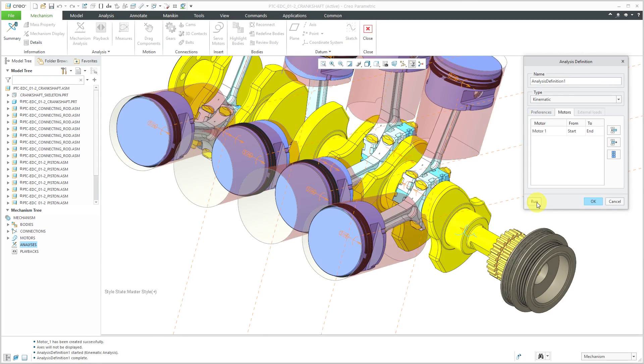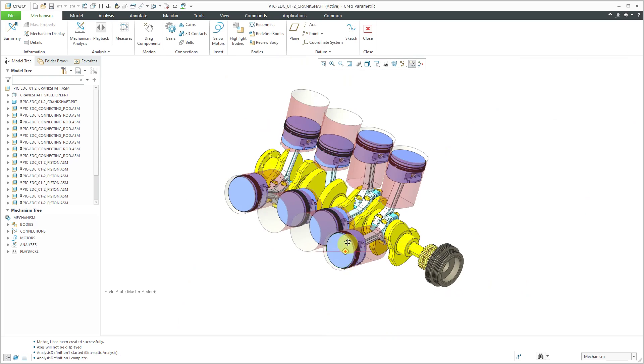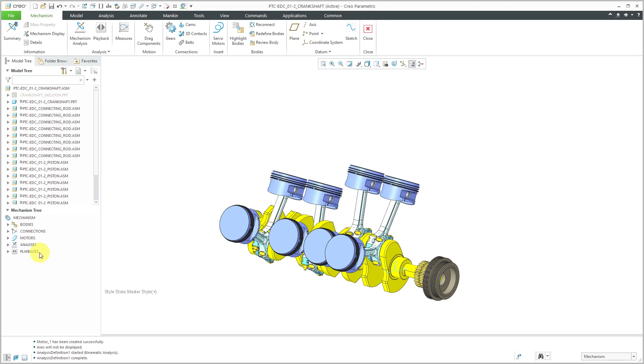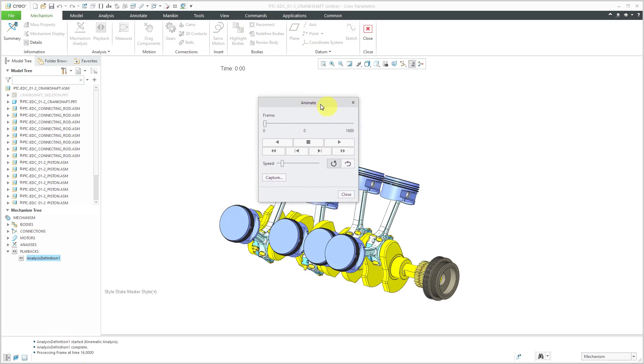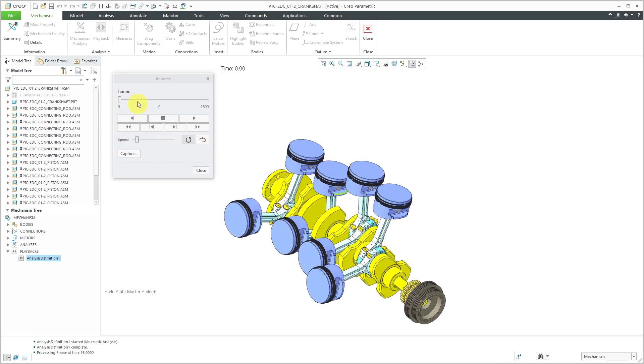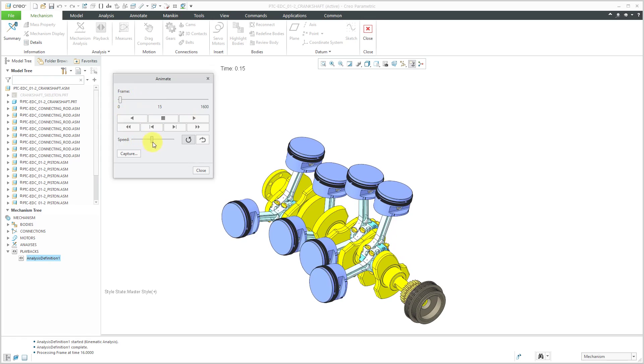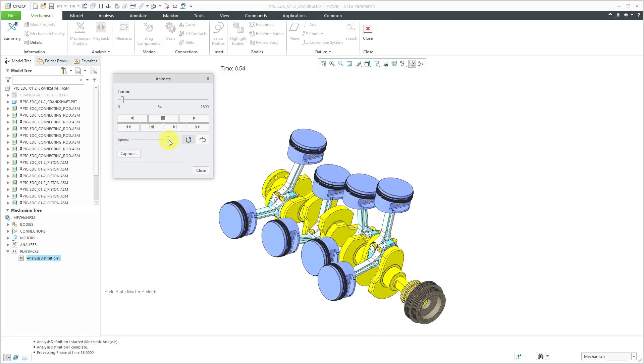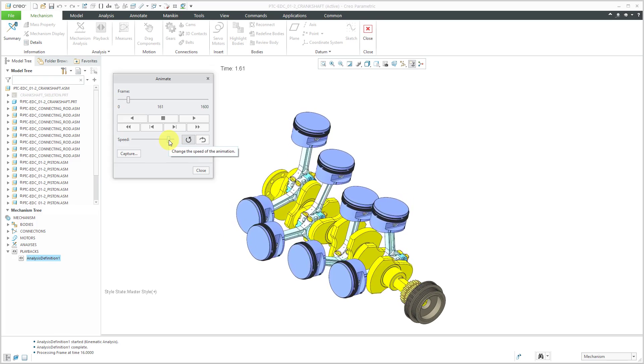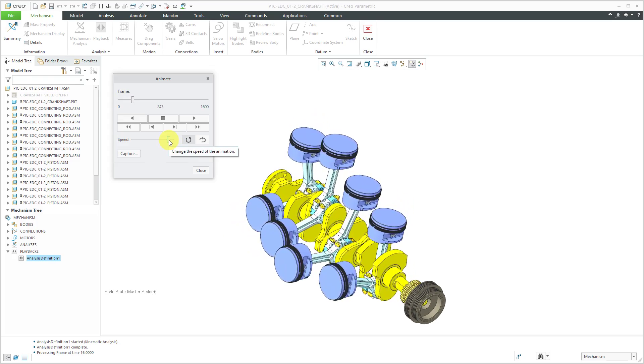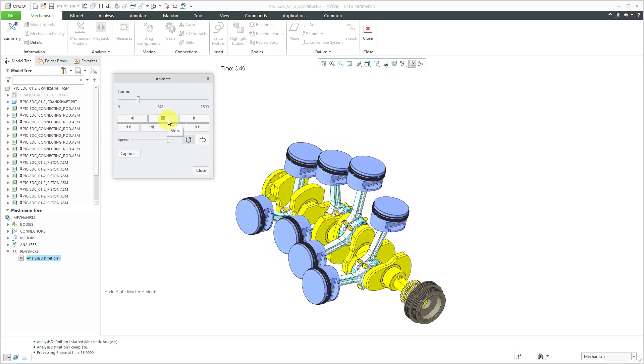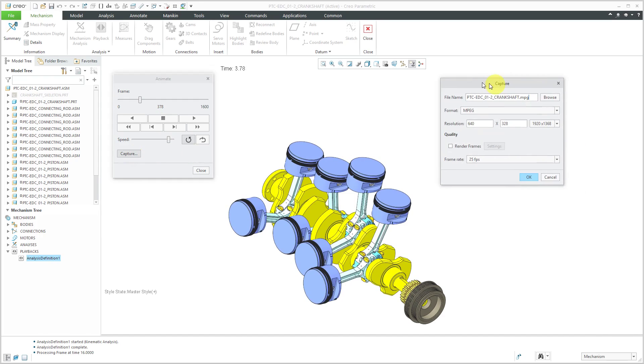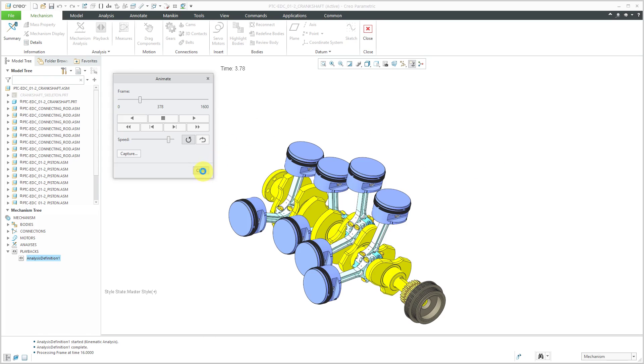Alright I'm back. The run has just completed so I can click the OK button and let's hide the skeleton and we can go expand playbacks and click on the analysis definition that I just created. The processing is complete so here I have the animate dialog box and we can hit the play button, crank up the speed and our crankshaft connecting rods and pistons are moving the way that I had expected. Let's hit the stop button. Just want to point out you can use the capture button in order to make an MPEG movie. This even allows you to photo render, but I'm not going to create that. Let's hit the cancel button and then close.